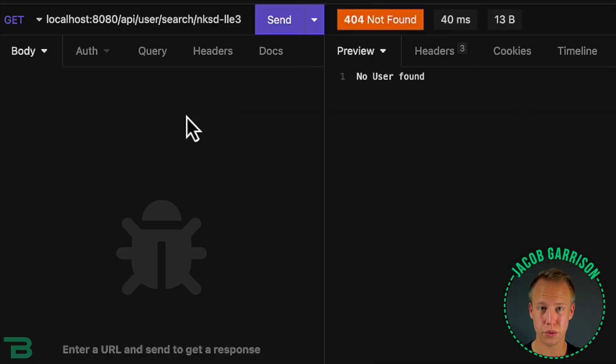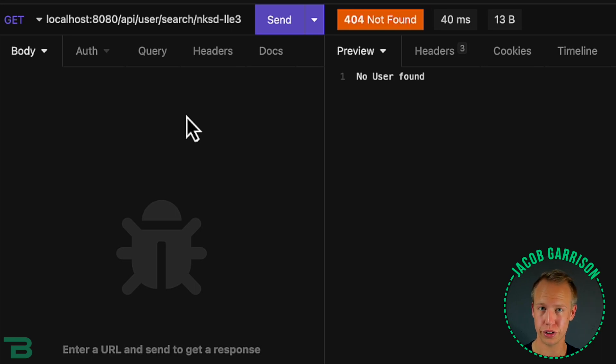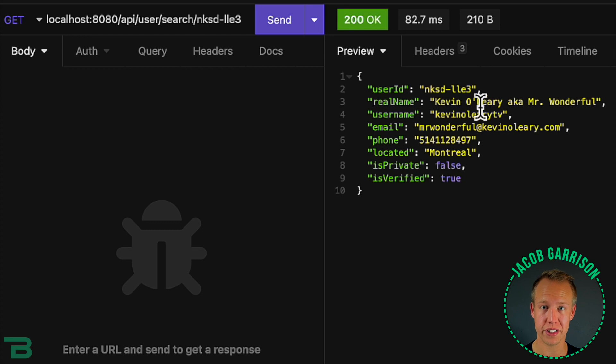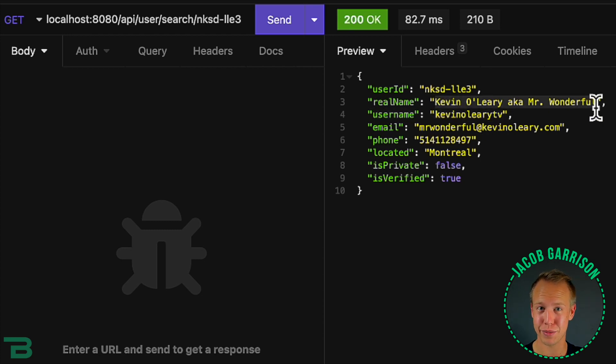To enrich this data we're going to send the account ID over to Twitter. When we do that we're going to get all of the information to his account and we can see that the account does indeed belong to Kevin O'Leary aka Mr. Wonderful.